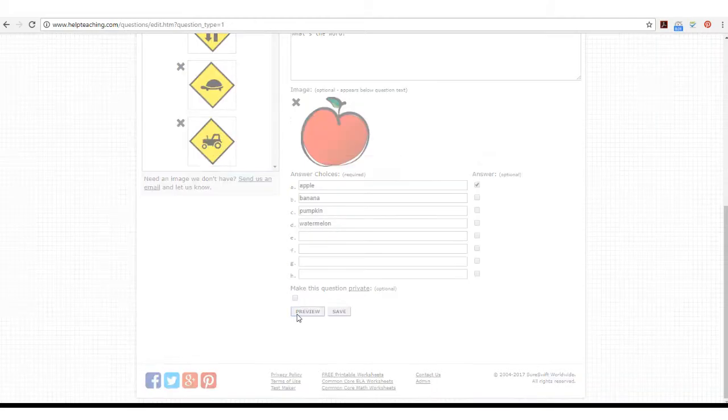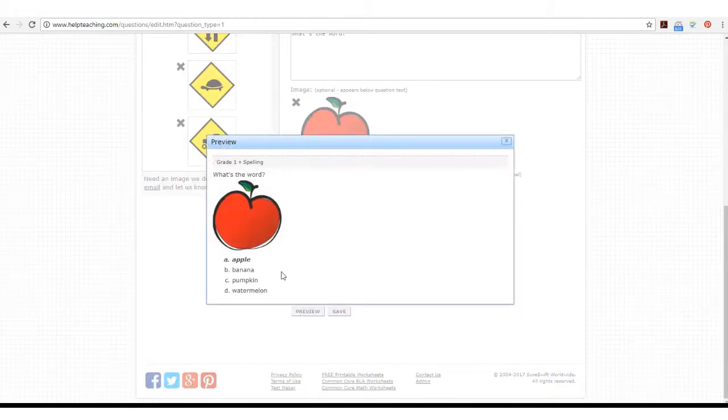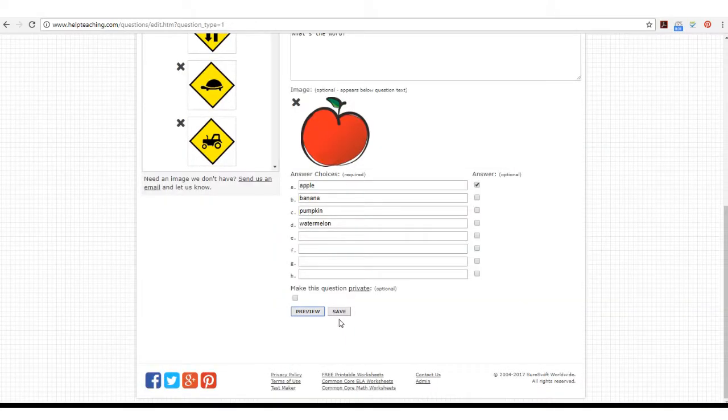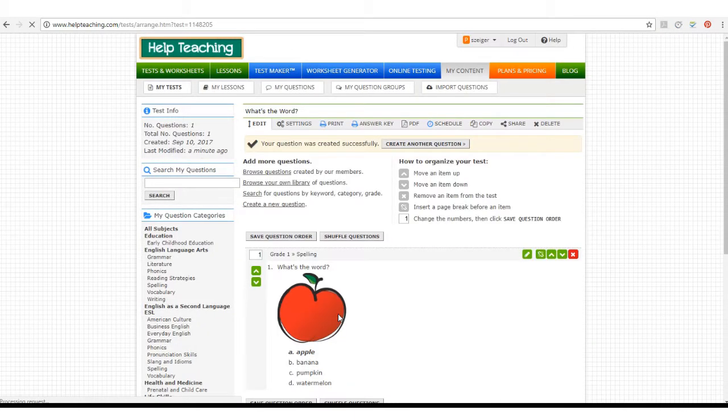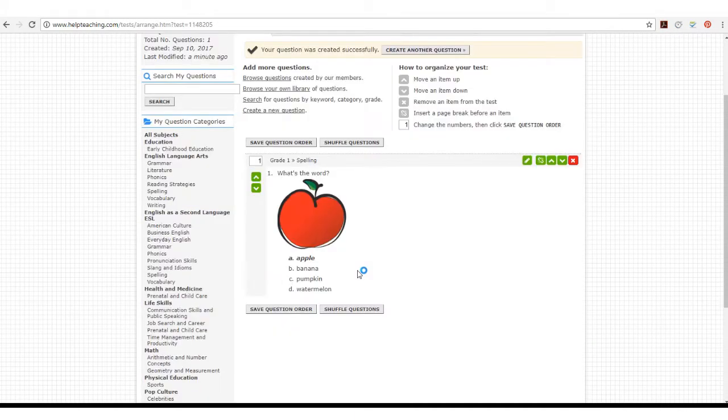Again, you can preview the question to make sure you like the way it looks, and then you can save. And those are the ways to create a question with an image on Helpteaching.com.